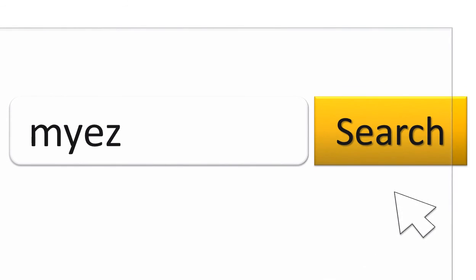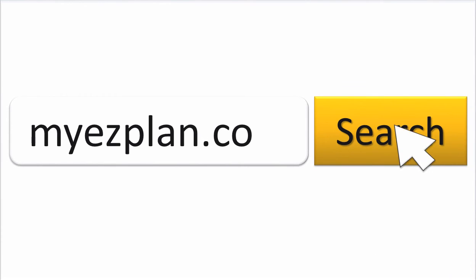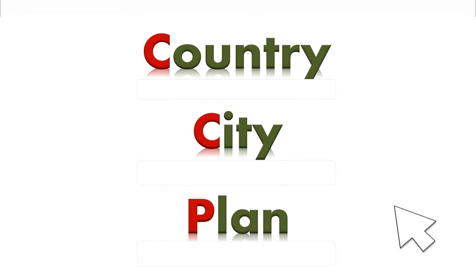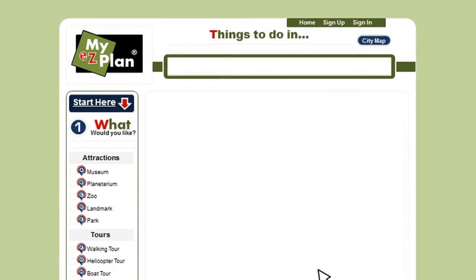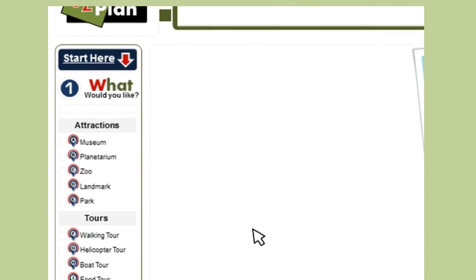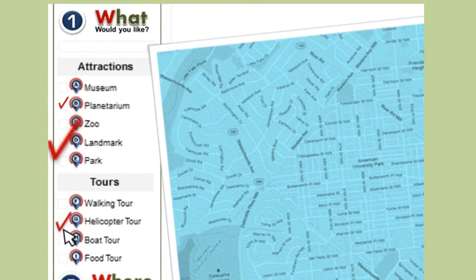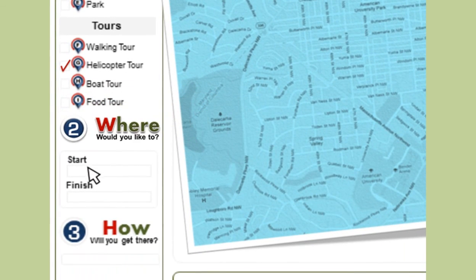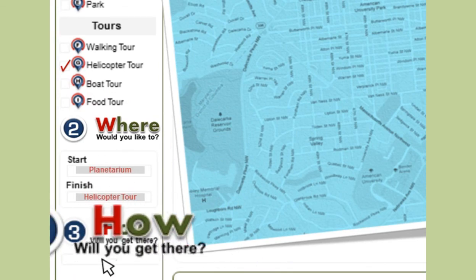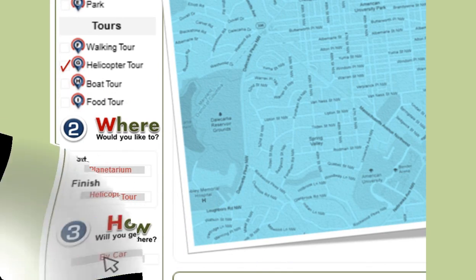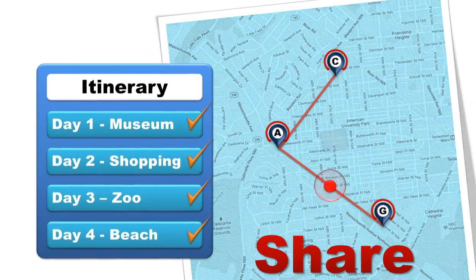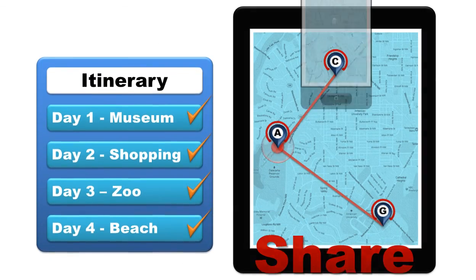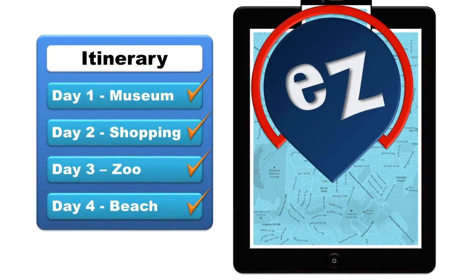First go to MyEasyPlan.com. Select your destination. Then choose what you would like to do. Where would you like to start and finish your plan and how would you like to get there? Save, print or share your itinerary and take it with you anywhere you go.